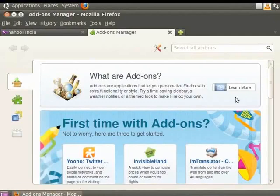So the right panel defines add-ons and tells you how to get started with add-ons. It even lists some add-ons you can install.